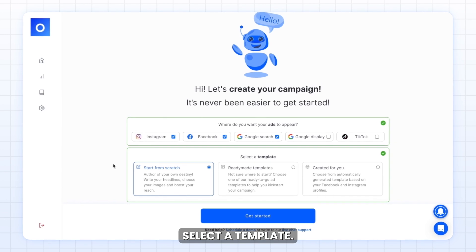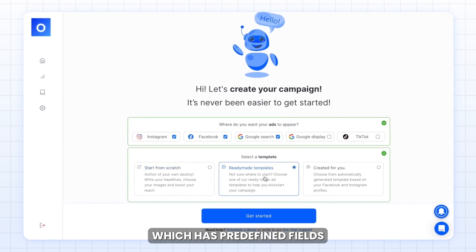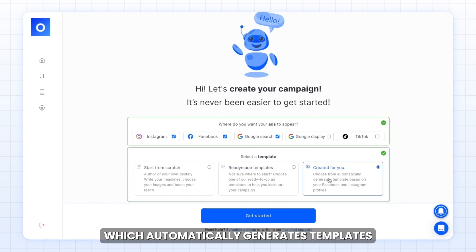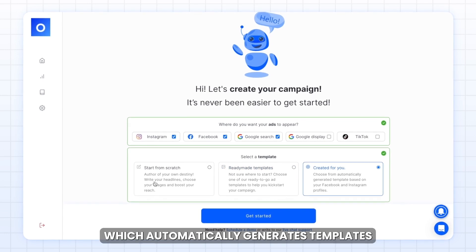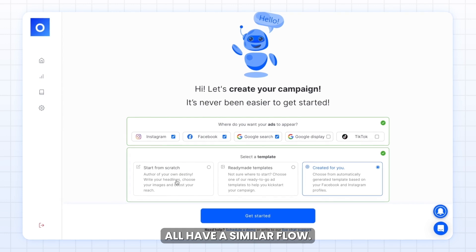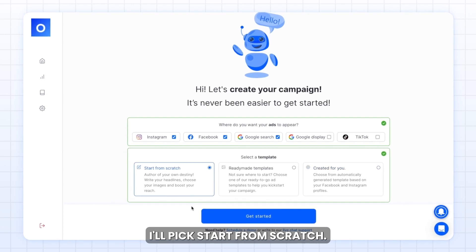Select a template: start from scratch, ready-made templates which have predefined fields, or created for you, which automatically generates templates based on your social profiles. These templates all have a similar flow. I'll pick start from scratch.